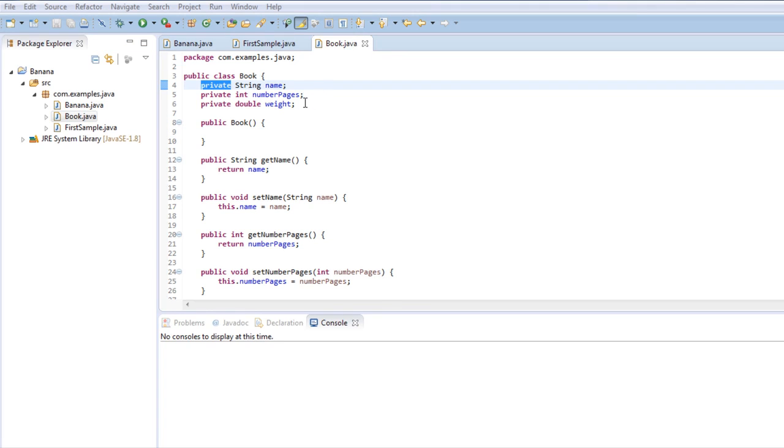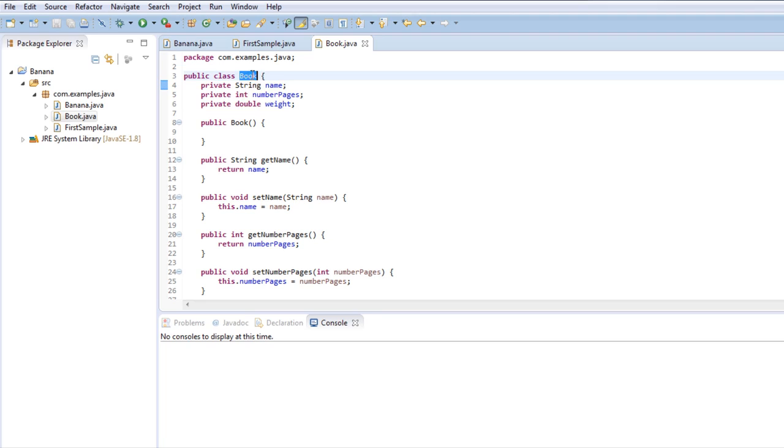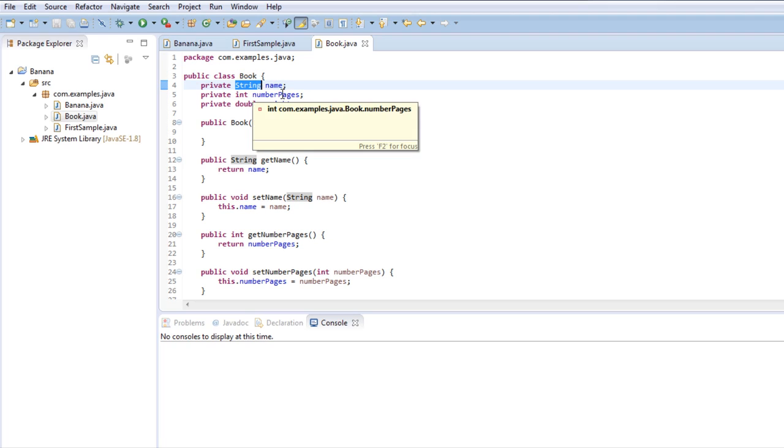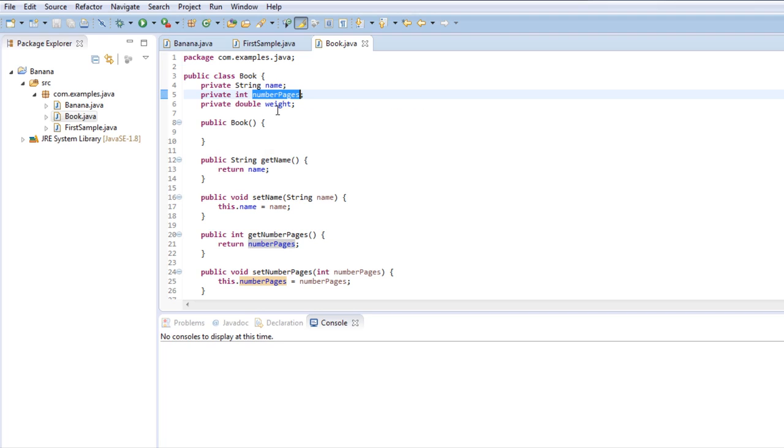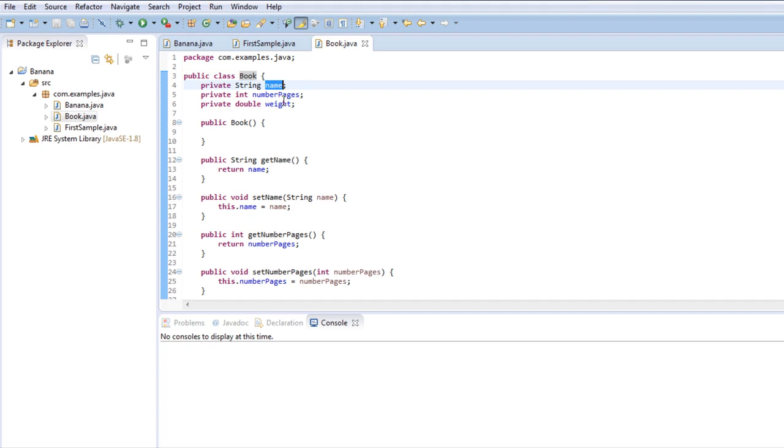So these fields contain key information about the book. We need a name, the number of pages, and the weight. When you are creating a class to store information, you must ask yourself what kind of information all of these objects have in common.